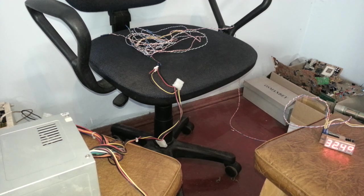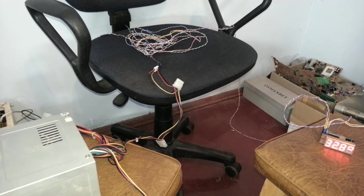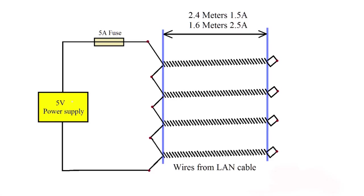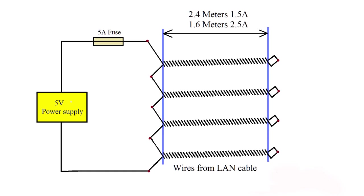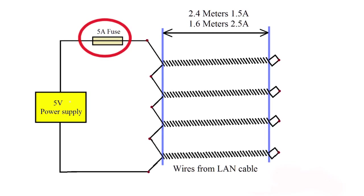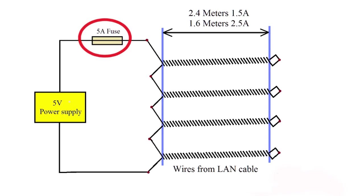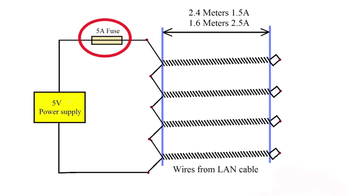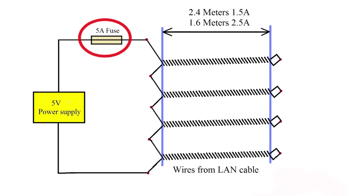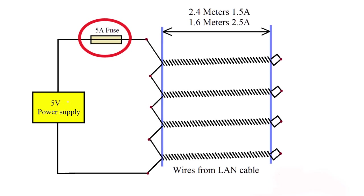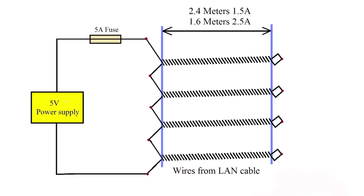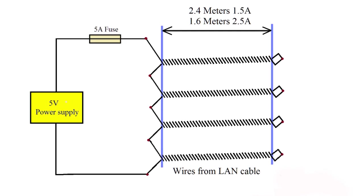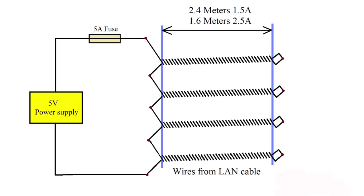For better spreading of the heat you can put a layer of aluminum foil and a layer of cloth. For safety you must connect a 4 or 5 ampere fuse sequentially. Never leave this device unattended when it's on and working.